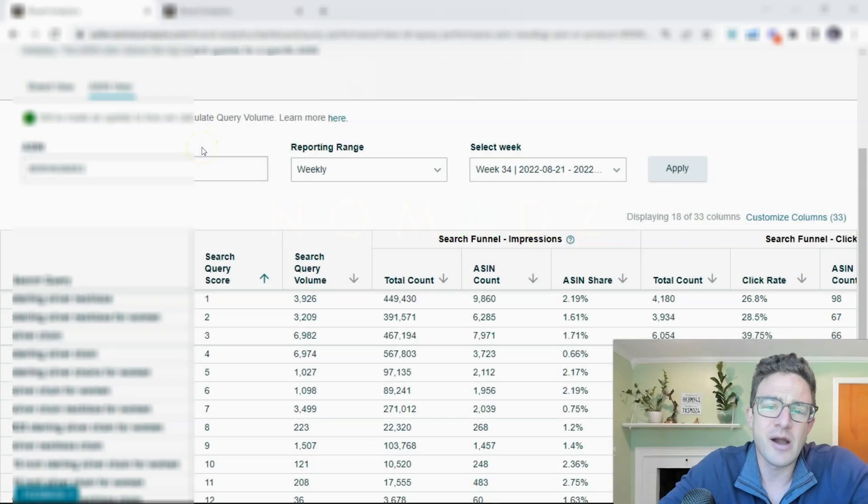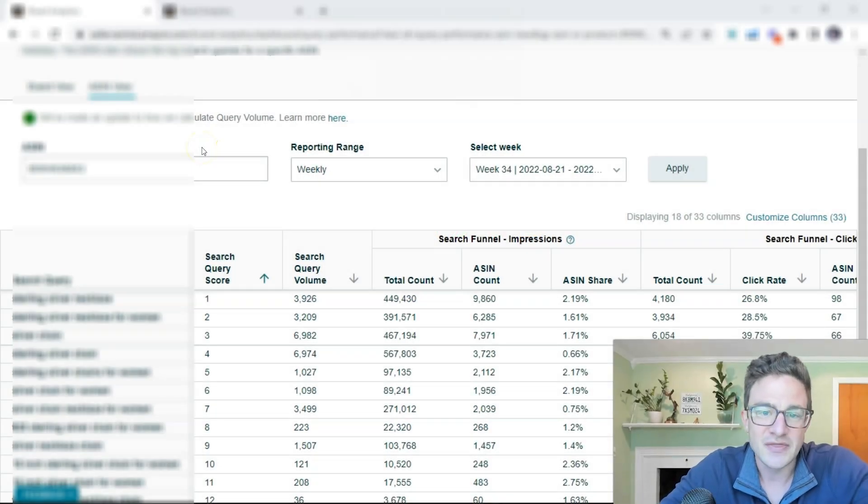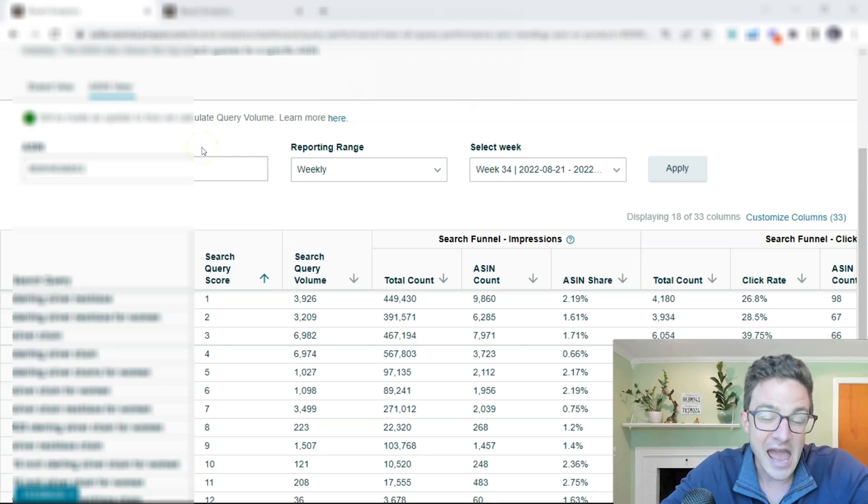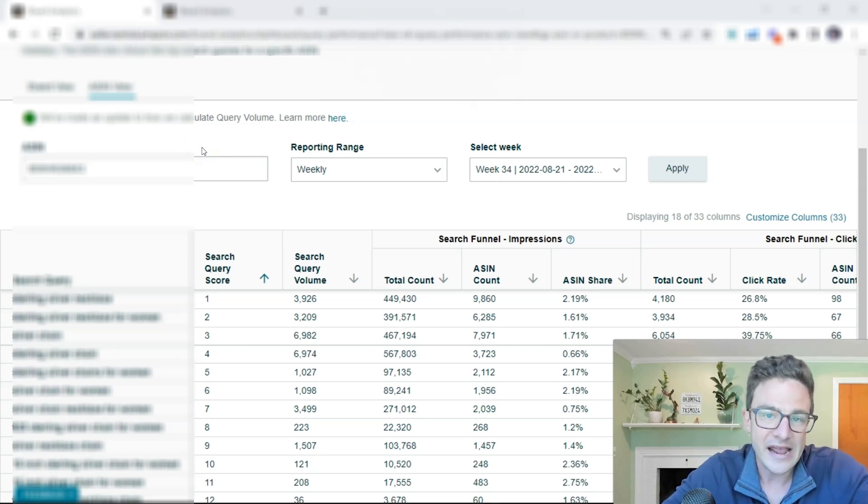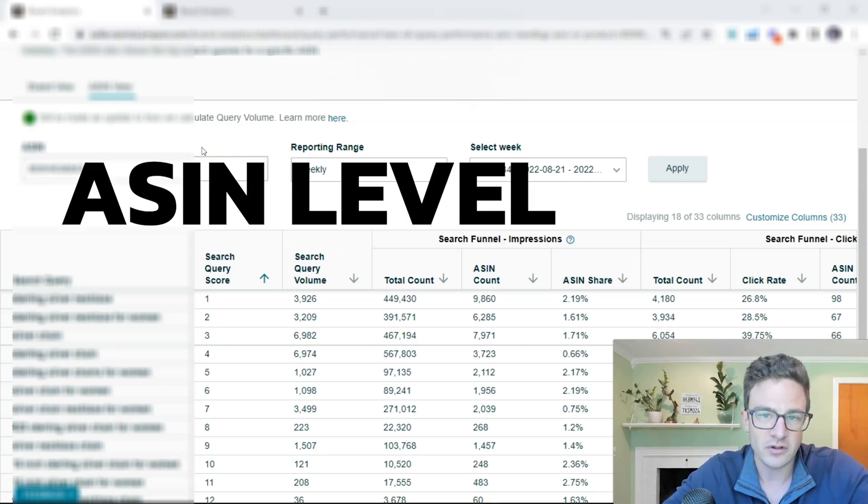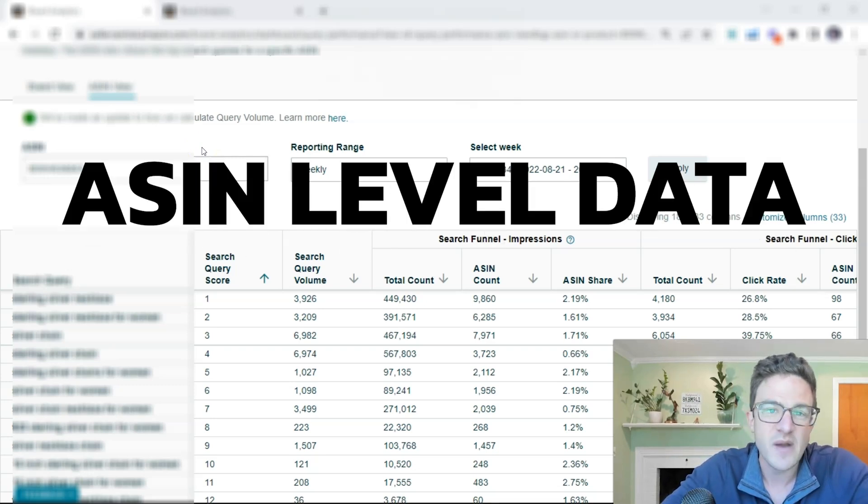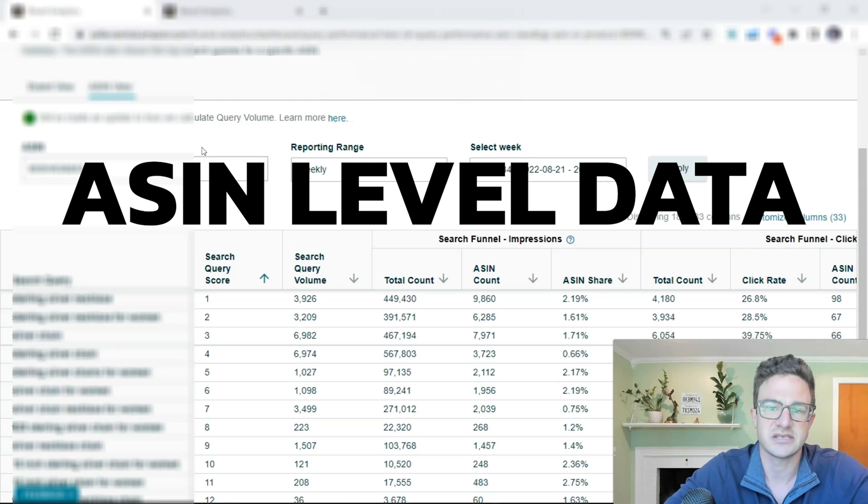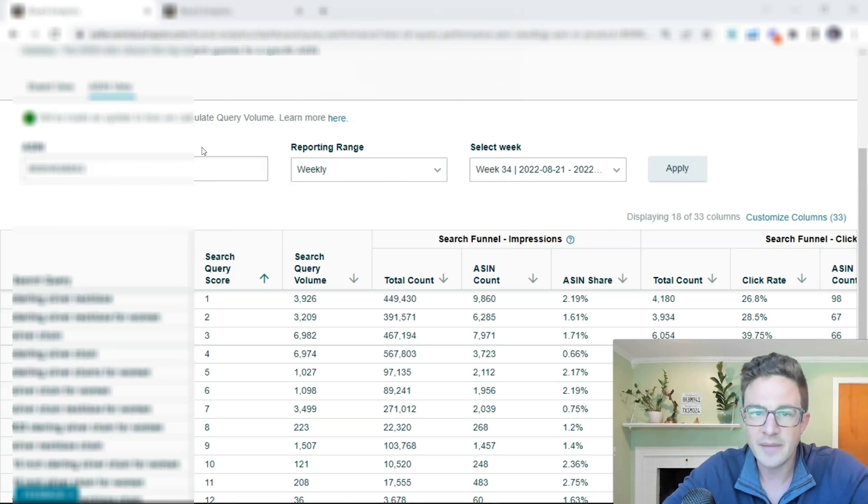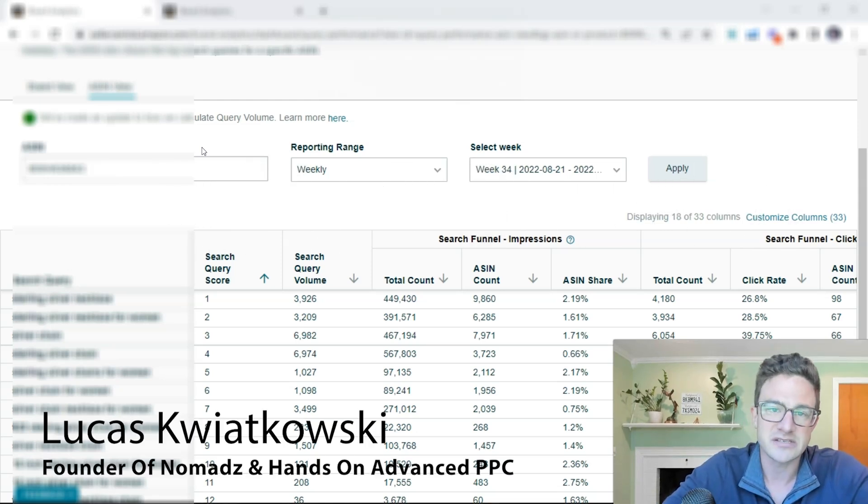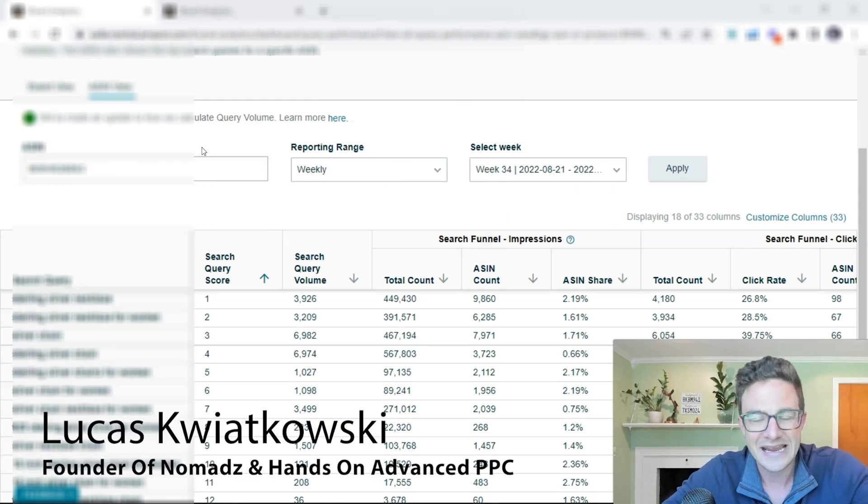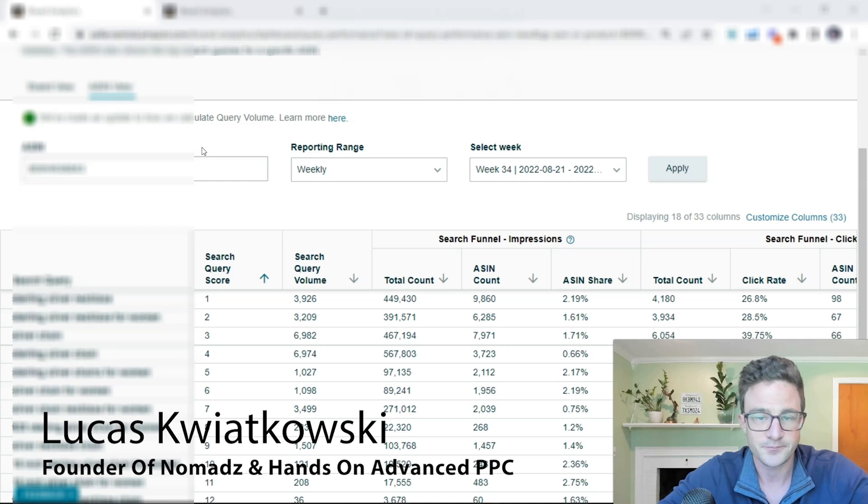Amazon has just came out with a huge update that is going to give us actionable insights for ASIN-level data, especially for variation listings. My name is Lukas Kwiatkowski, founder of Nomad's Hands-On and Advanced PPC.